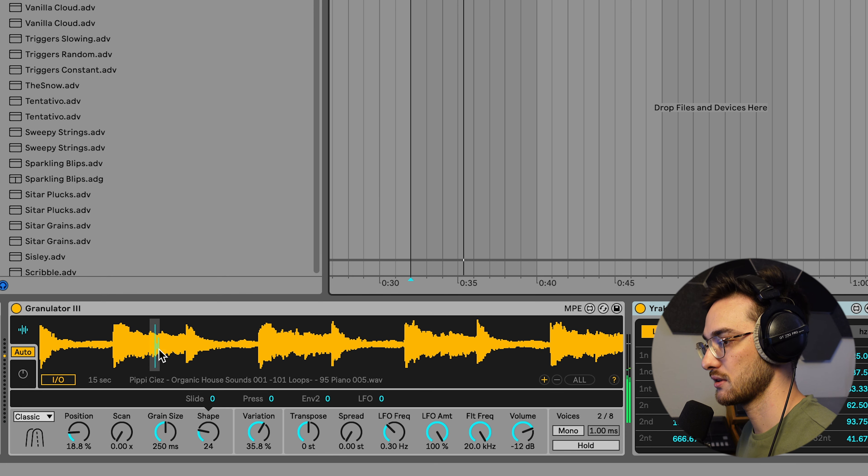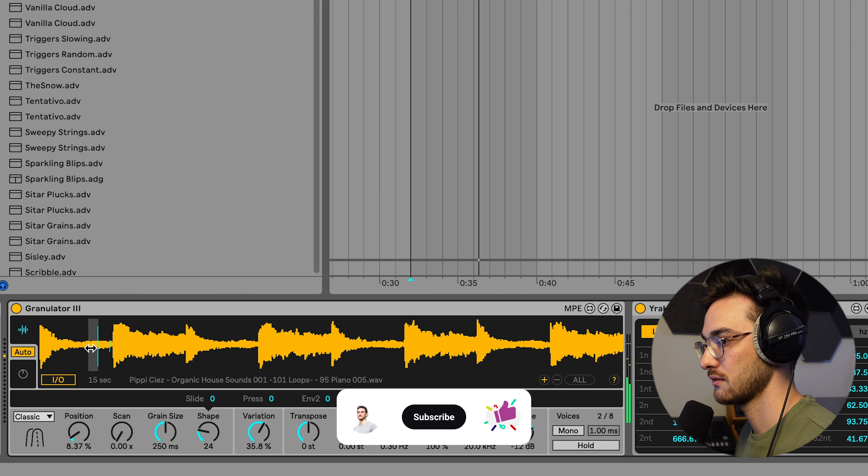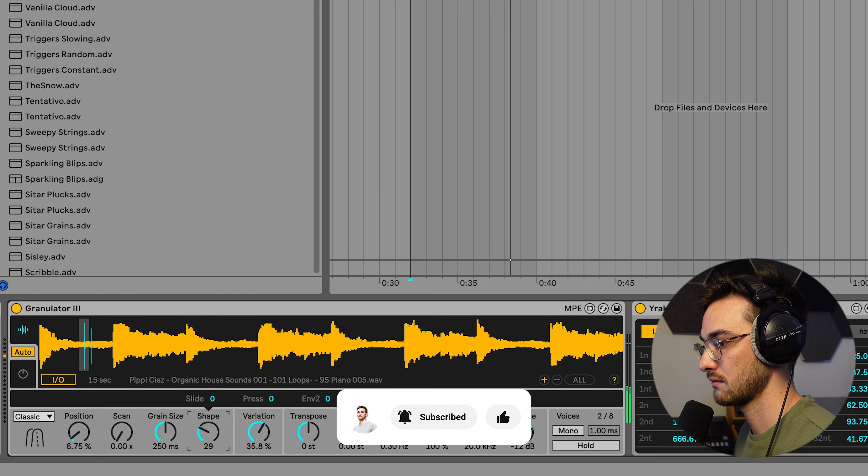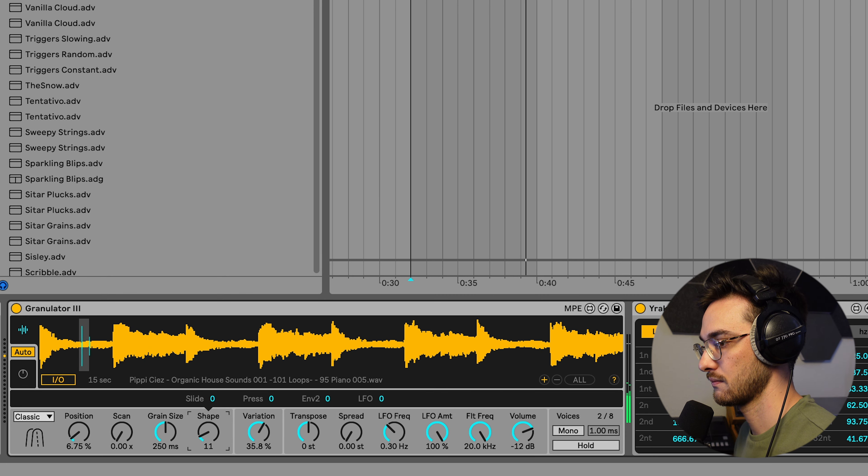I'm going to show you how to use Granulator combined with samples to create very interesting rhythmic textures. Let's dive in.